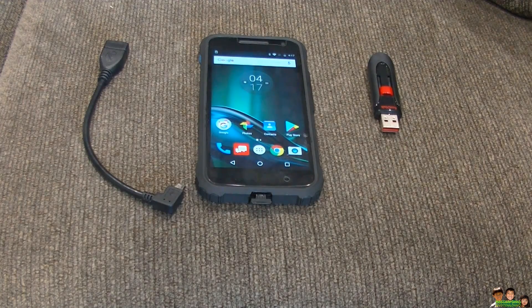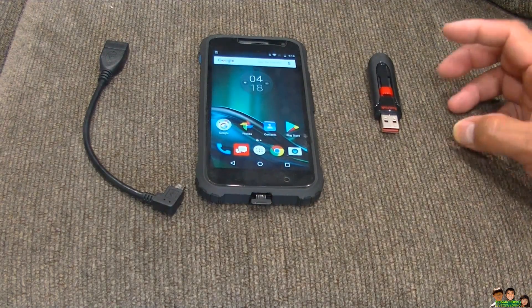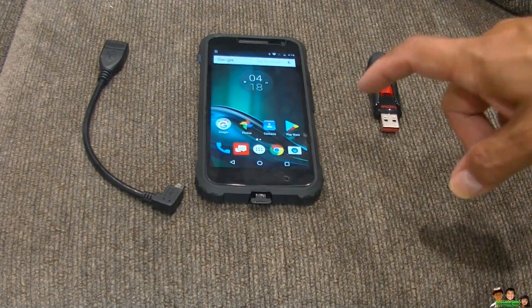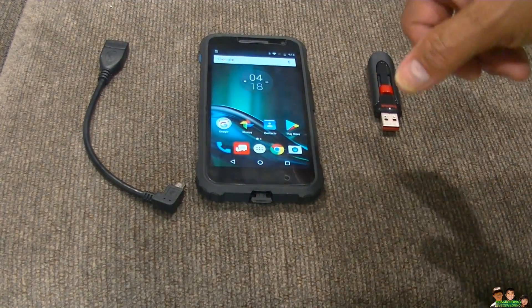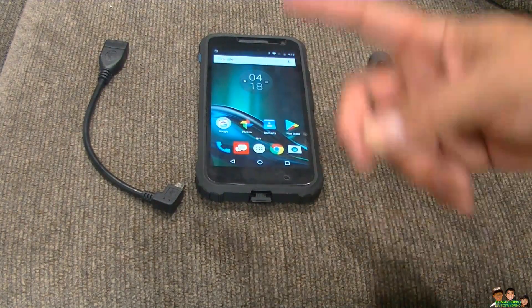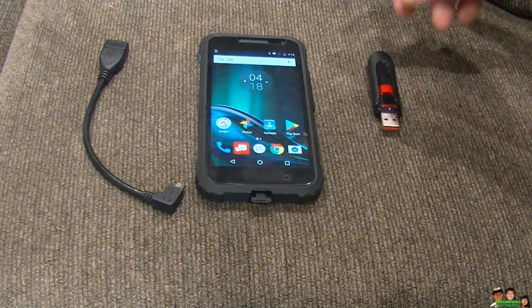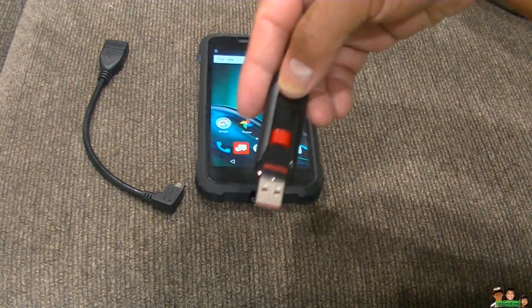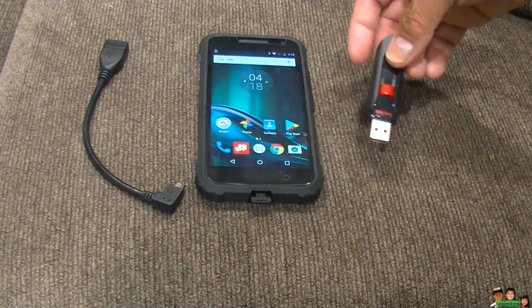Hey everybody, today I'm just going to show you how to transfer your photos and videos from the Moto G to a USB thumb drive.